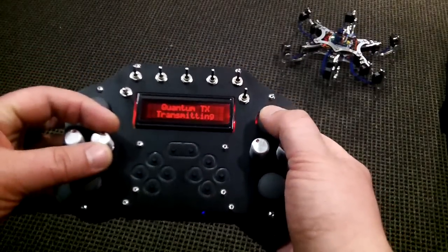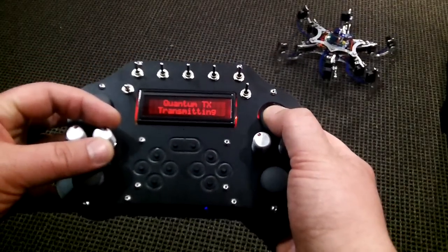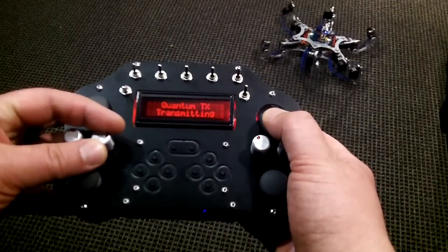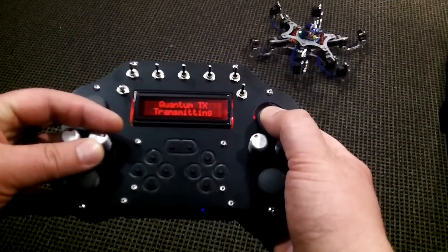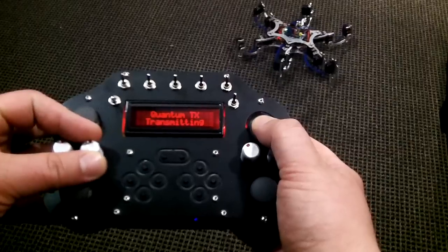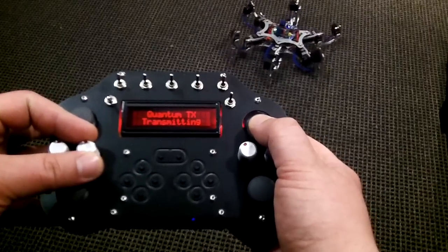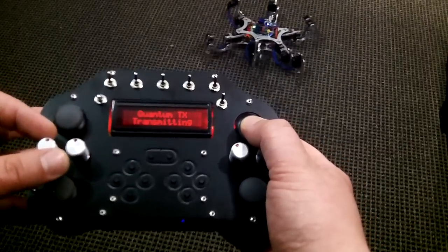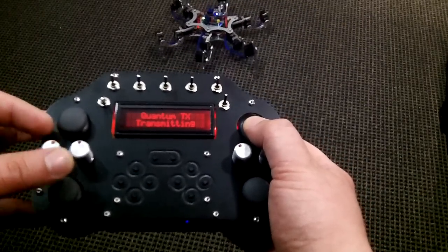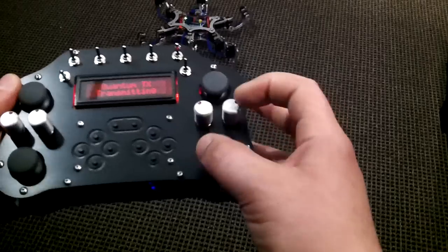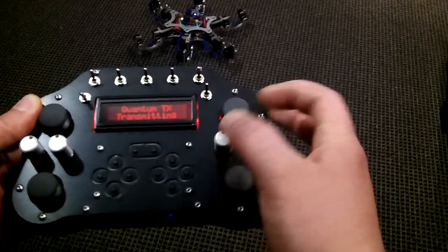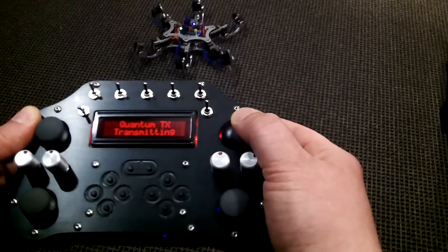These dials, we have programmed them. This one does speed, slows the robot down, or increases the speed. Then you can increase the body height, or decrease it, and then how high your legs move from the robot.